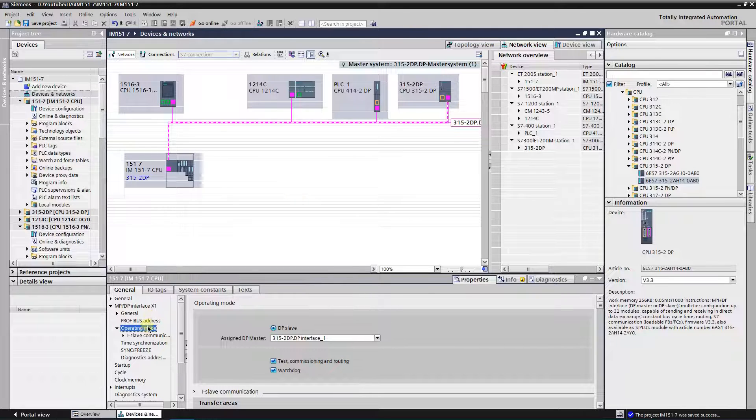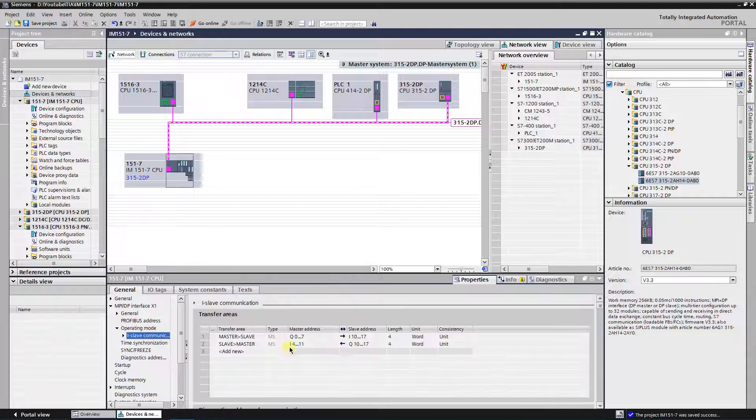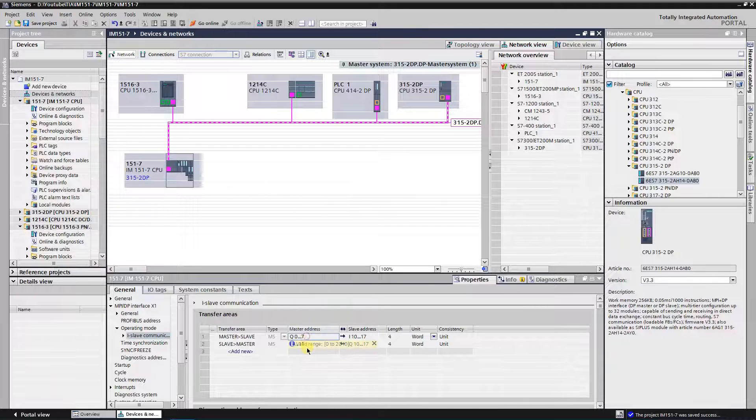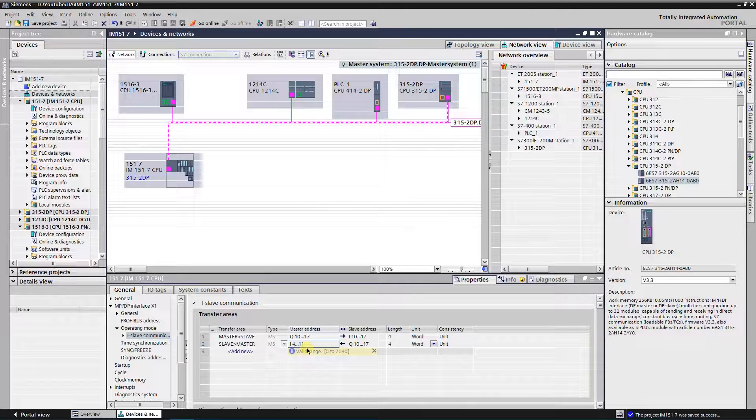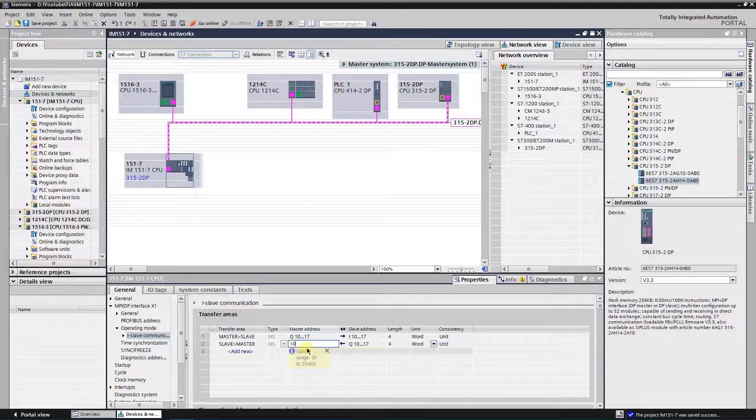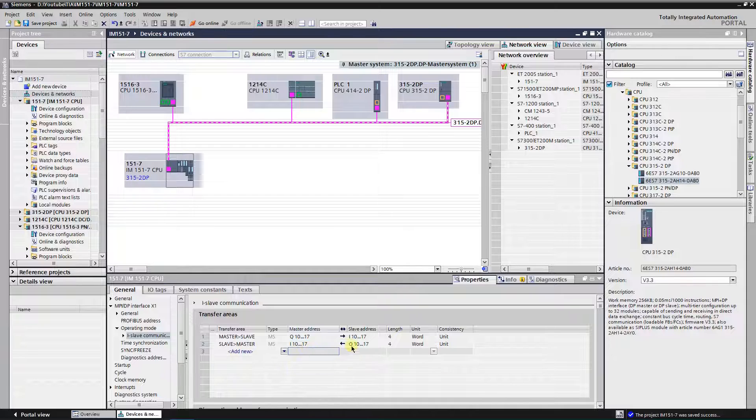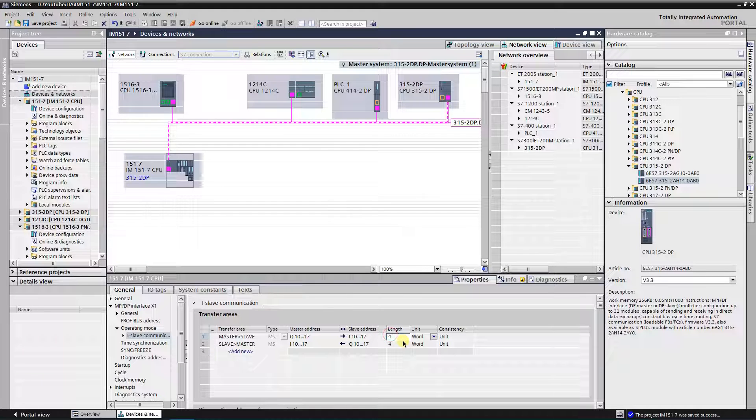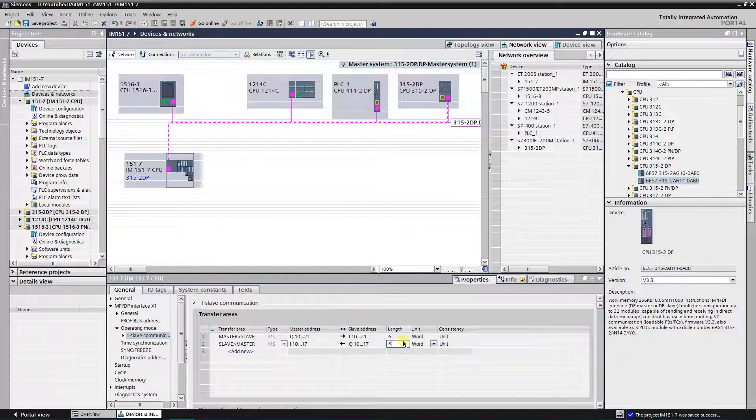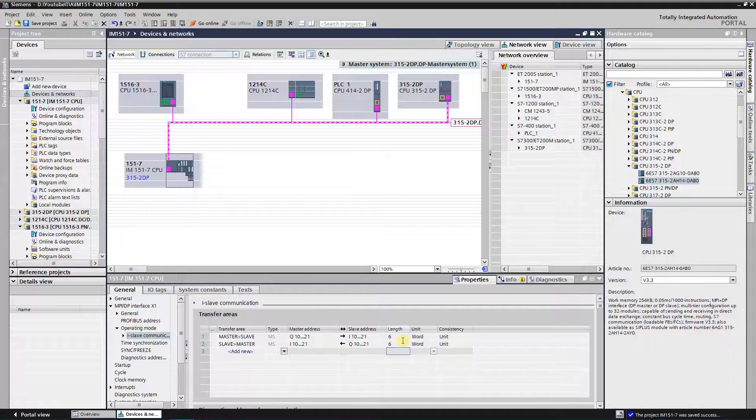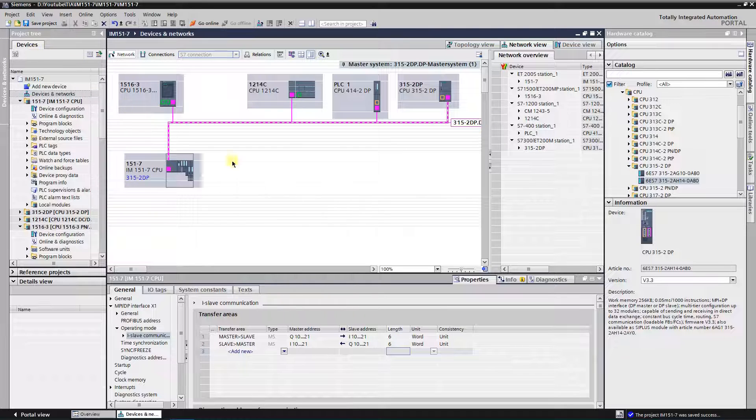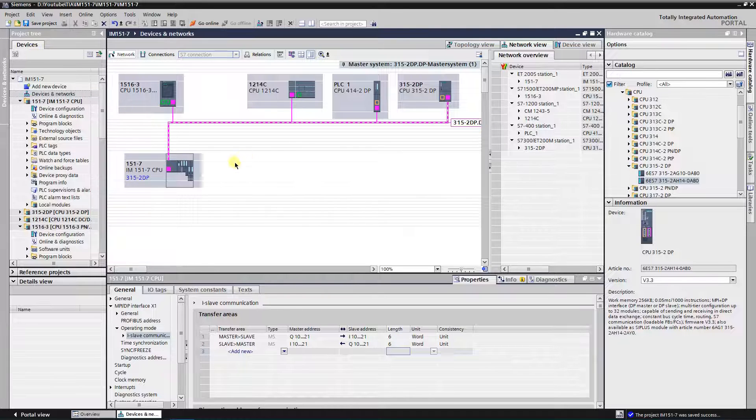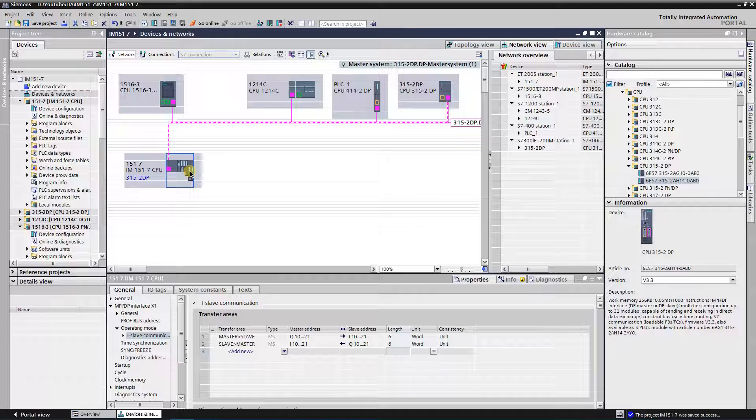Now let's modify transfer areas. Setup is finished.